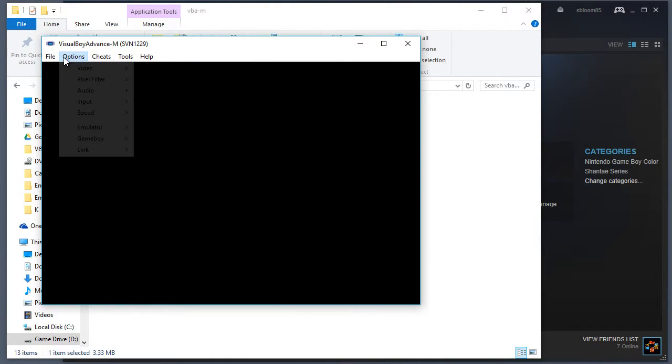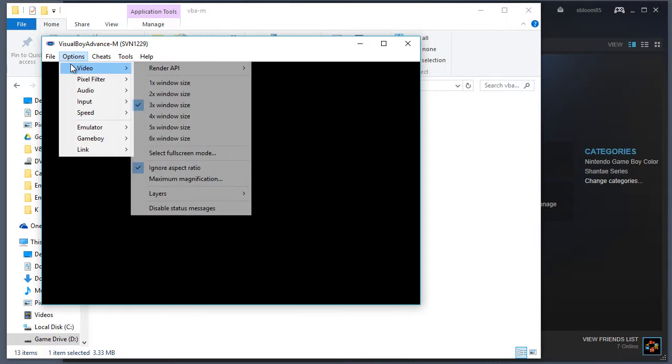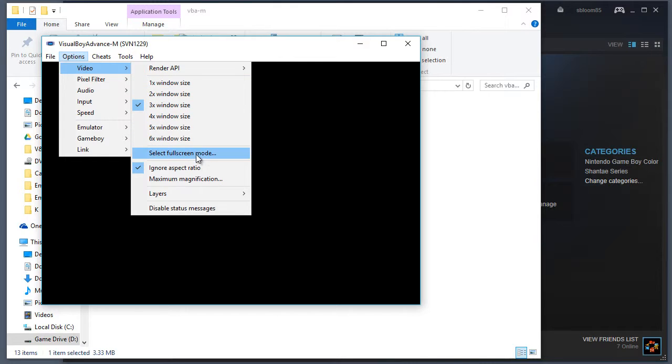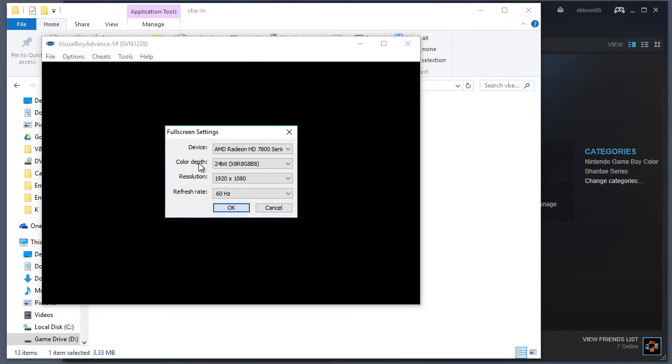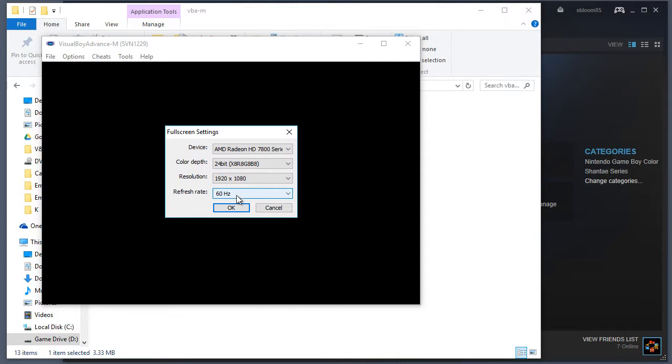Okay, first I'm going to go to Options, Video. This is the window resolution. Select full screen mode, select your device, color depth, set it to your max resolution, max refresh rate. Okay, let's close that.